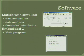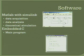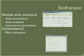On the software side, we have MATLAB with Simulink. Because of its amazing analytical capabilities, we have a data acquisition program, data analysis program, and theoretical simulation scripts, all in MATLAB with Simulink. For the main program to control the motor and transmit the data, we're using embedded C.